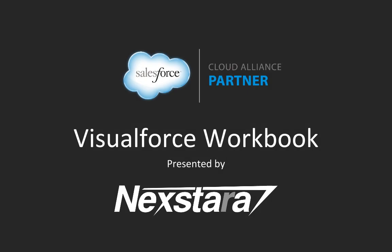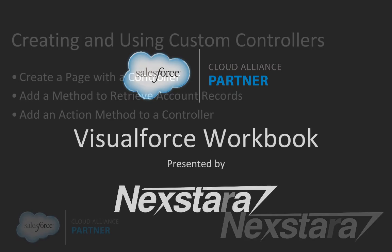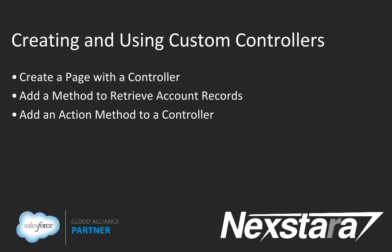Hello and welcome to Nexstar's video series on the Salesforce Developer Workbooks. In this track, we'll be walking you through the Visualforce Workbook. This video covers tutorial 13, Creating and Using Custom Controllers.